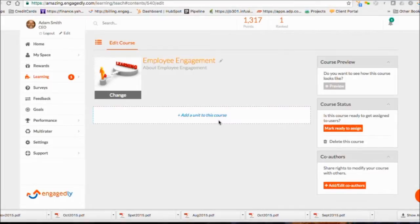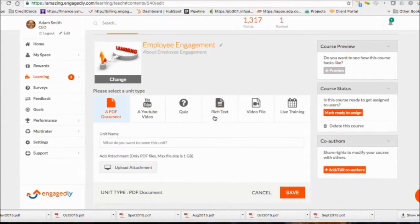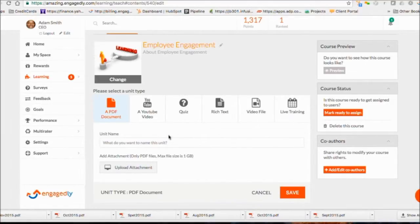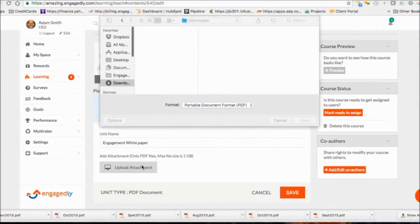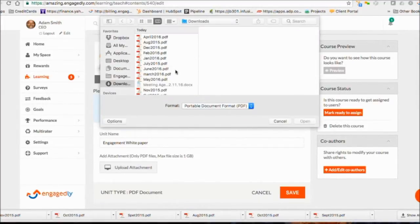Now you can add units to a course. You can add a PDF file, link to a YouTube video, add a quiz, rich text format, upload your video, or add a live in-person training. We will now add a PDF to this course.